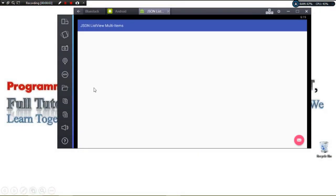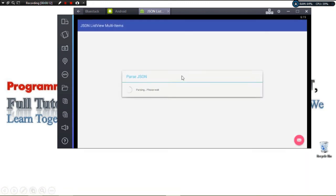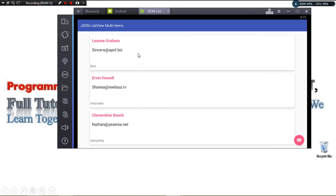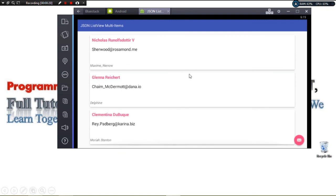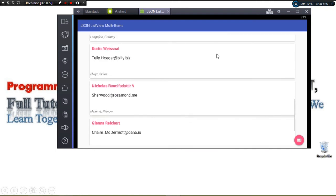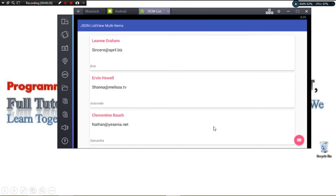Here we are — our project is running. Make sure your internet connection is on. We click the button and very quickly our data gets loaded. You can see the name, email, and username displayed in our custom ListView — 10 items total. That's it for today's tutorial. I hope you enjoyed it. Please subscribe, like, share, and I'll catch you in the next tutorial.